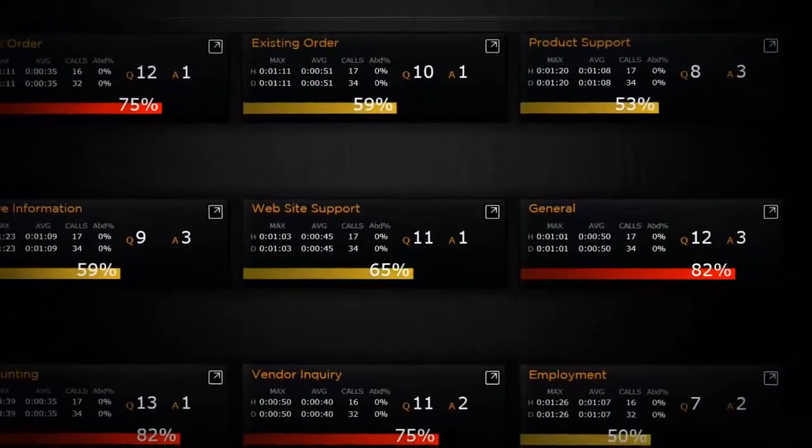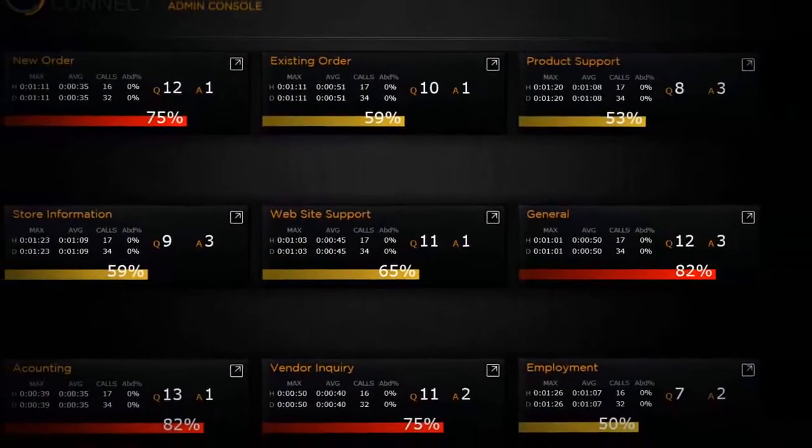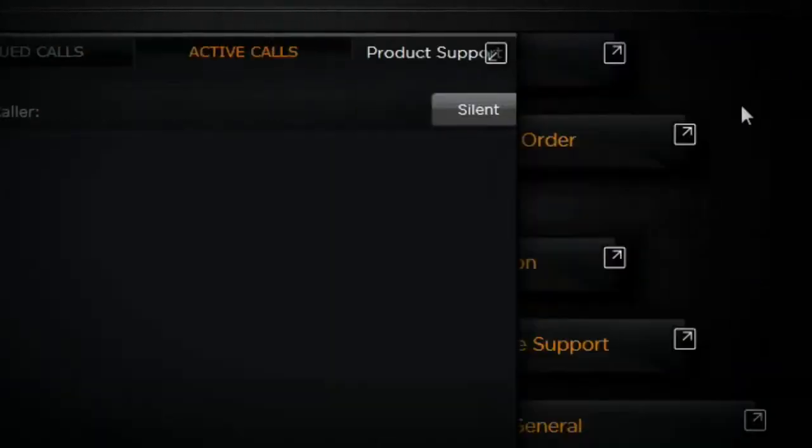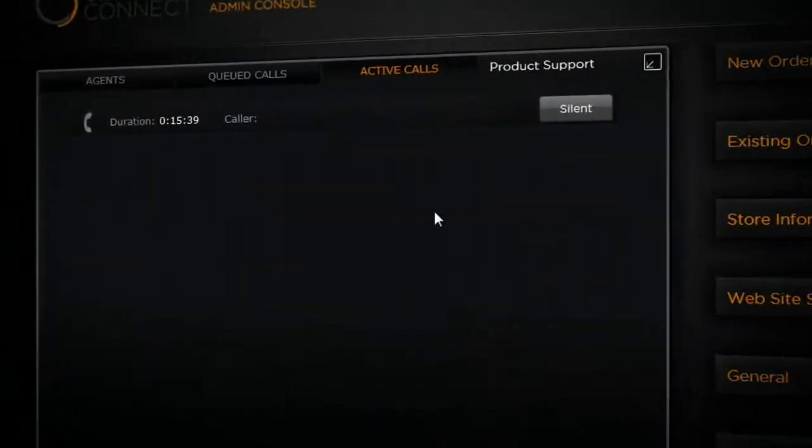Here we see the queues that callers can be routed into, along with metrics and key performance indicators for each queue.